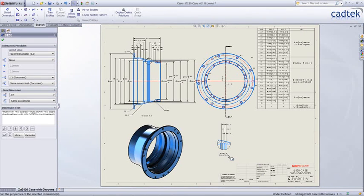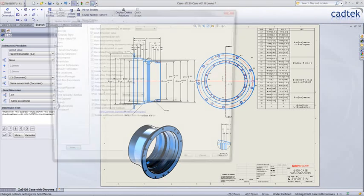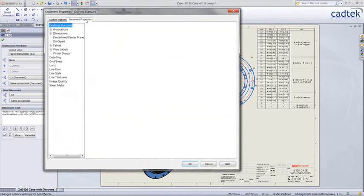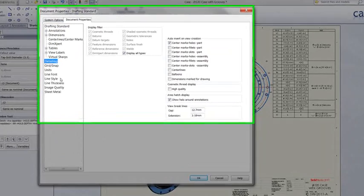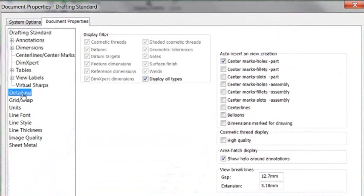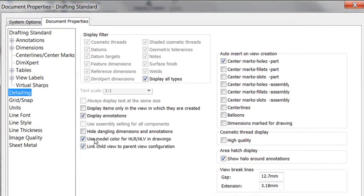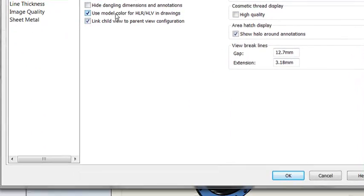The final enhancement is you may have noticed that some of the lines are blue in this drawing. The reason for that is a new option. Under document properties, we can now choose to use the color from the model in the drawing. I can see this being particularly useful on a GA drawing.